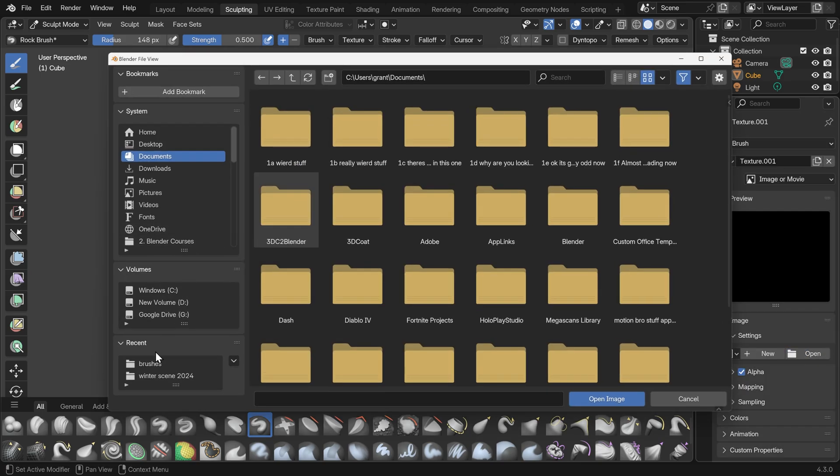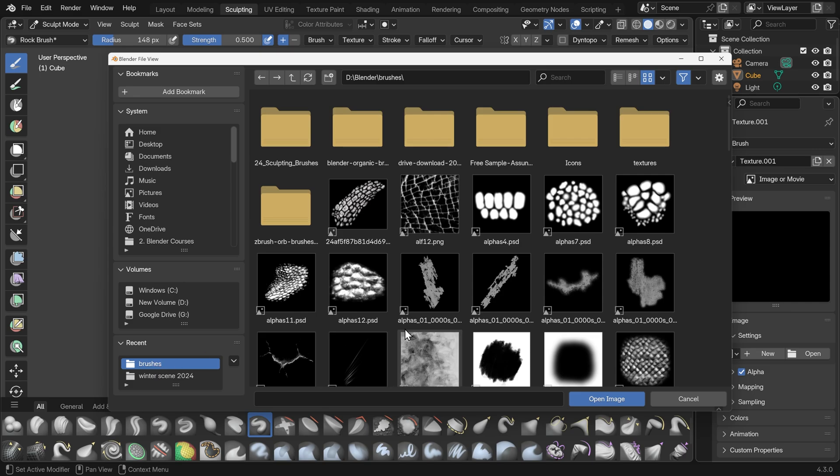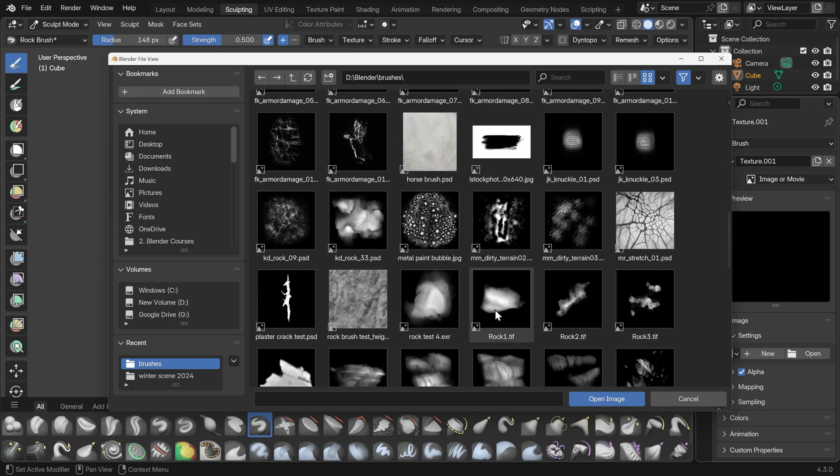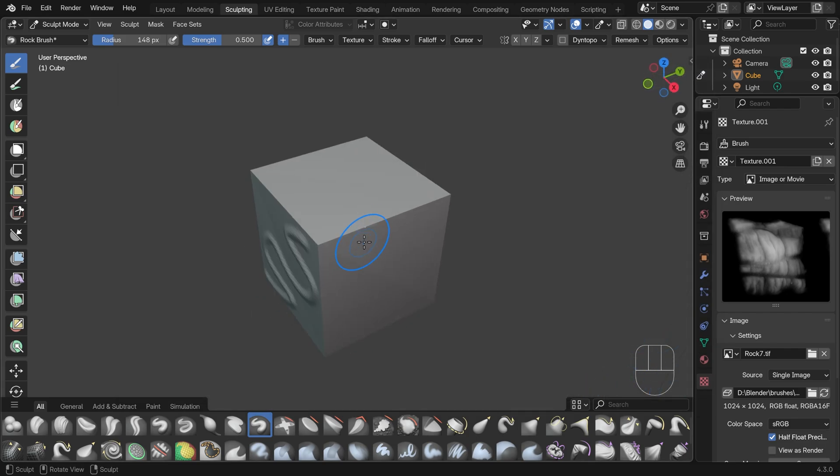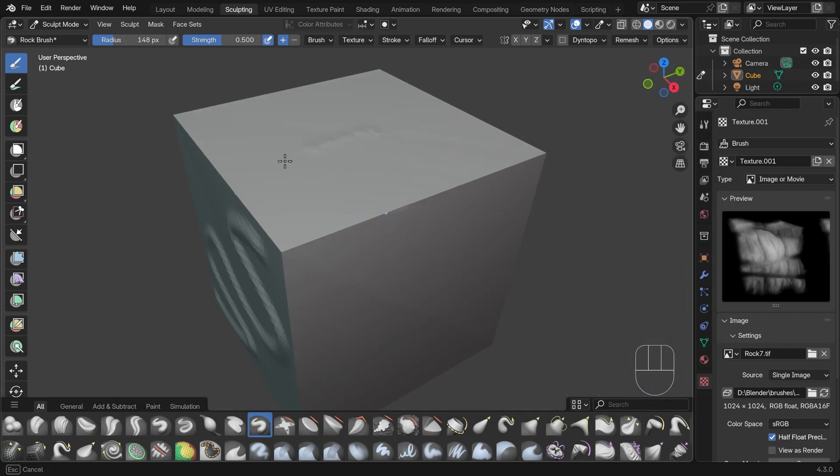Go across to my brush folder and choose one of my rock brushes that I've downloaded from somewhere. Let's take rock seven here. Open that up. And then I can start drawing with this and you can see it's not doing a great job at the moment.